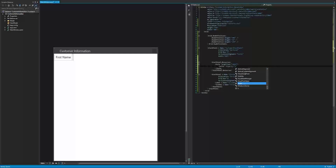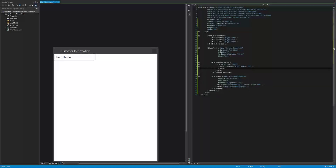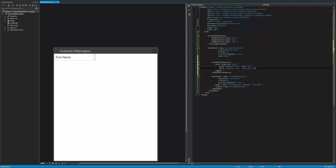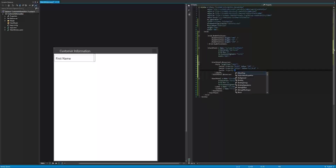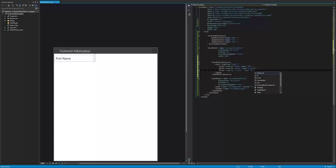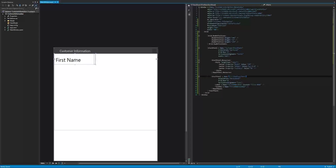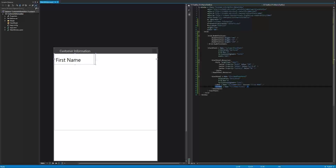Inside the label style, we're going to say setter, with the property of width and the value of 150. We're going to do another setter for margin: 0, 5, 0, 0. The margin values are left, top, right, and bottom. We're also going to do another setter property for font size and set it to 20. As you can see, every label inside this main stack panel will get this style, so we don't have to individually set width, margin, and font size on each label.